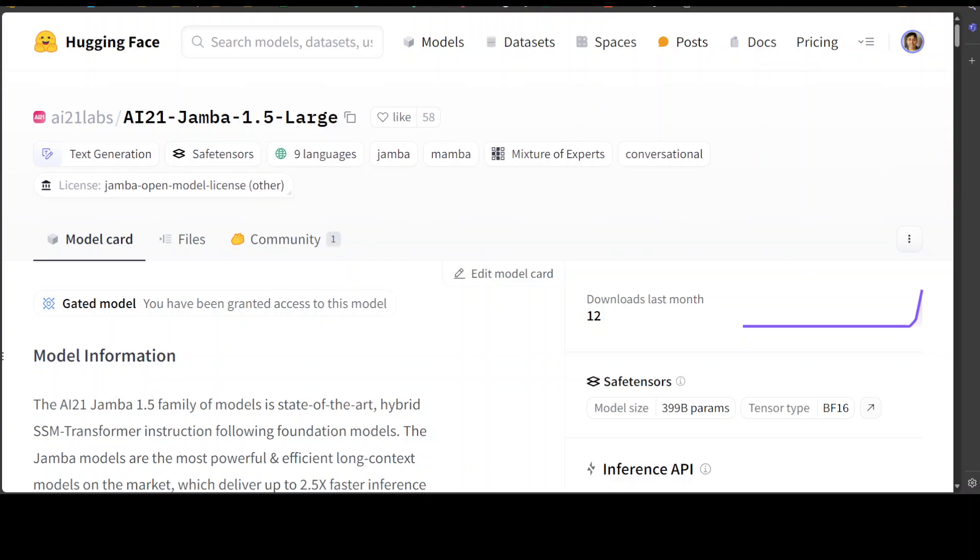Another cool thing is that the models have been released under the Jamba open model license, which is quite a permissive license allowing full research use and commercial use under the license terms.